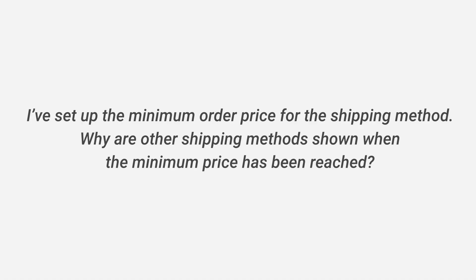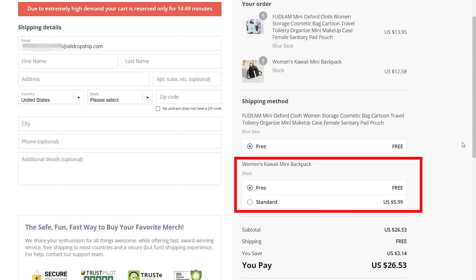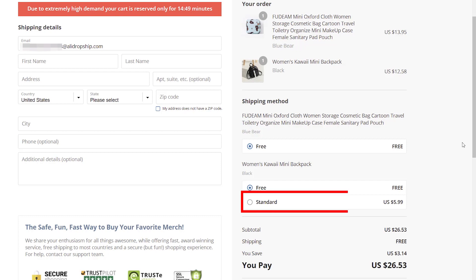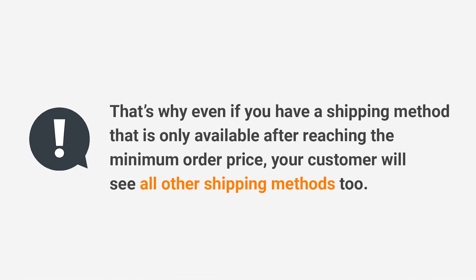I've set up the minimum order price for the shipping method — why are other shipping methods shown when the minimum price has been reached? We believe that sellers should provide choices to customers. For example, your customer might choose free shipping with a longer shipping time instead of the paid option that delivers faster. That's why even if you have a shipping method only available after reaching the minimum order price, your customer will still see all other shipping methods.